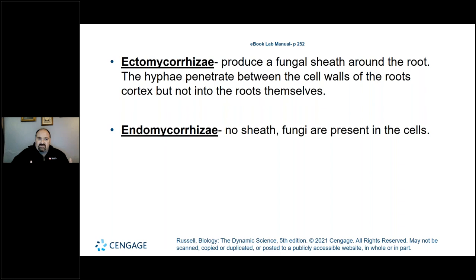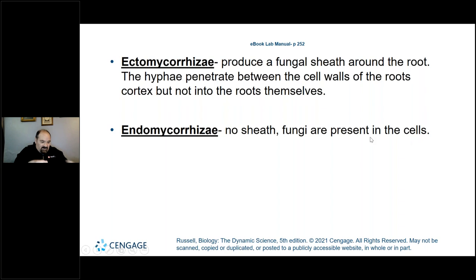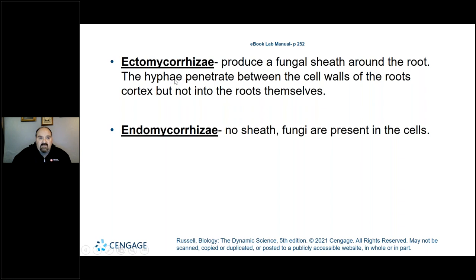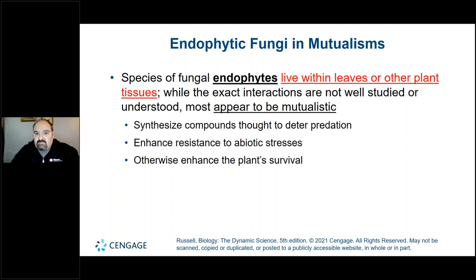Two terms you'll need to know for lab: ectomycorrhizae and endomycorrhizae. Endomycorrhizae — think endocytosis, entering into the cell; no sheath is produced and the fungi are present inside the cells. Ectomycorrhizae produce a fungal sheath around the root; the hyphae penetrate between the cell walls of the root's cortex, but not into the roots themselves.